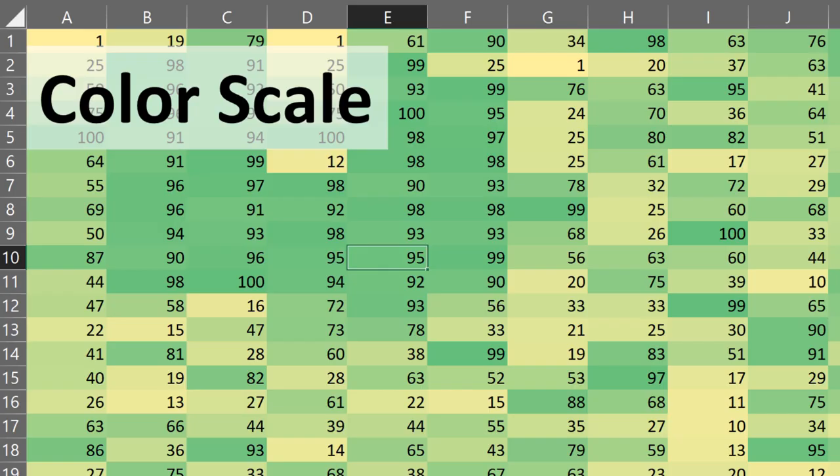In the next video, I'm going to show you how to use color scales, which is another type of conditional formatting.